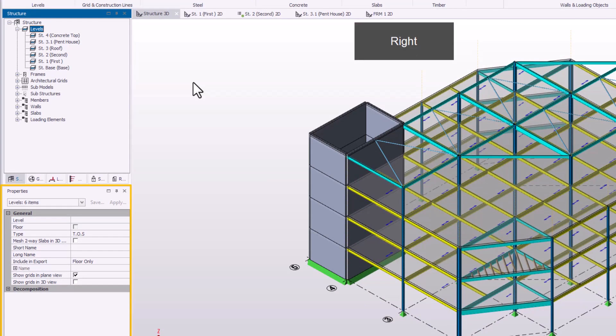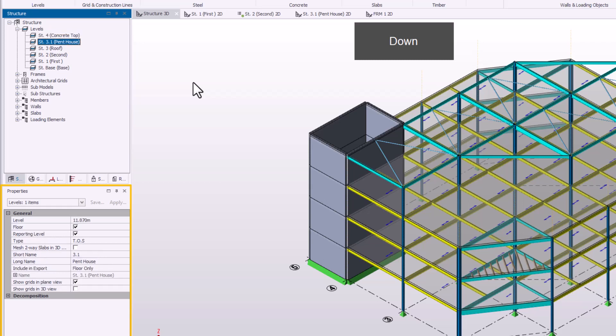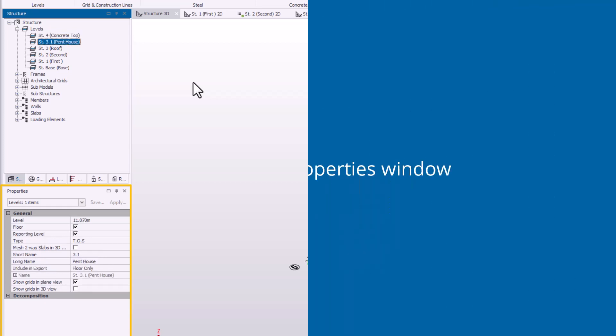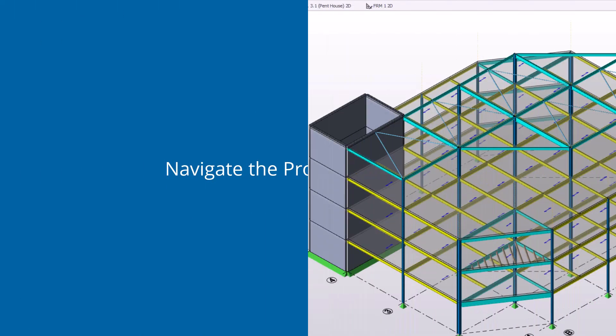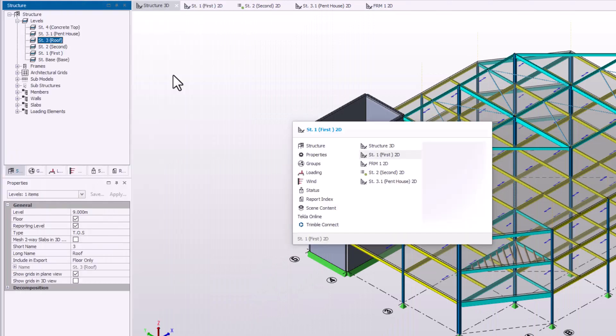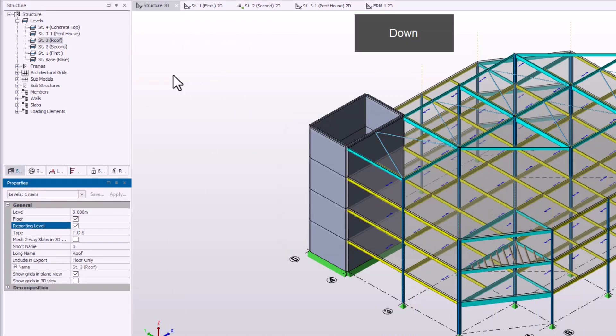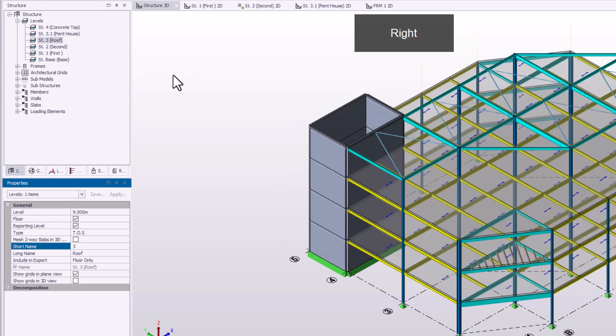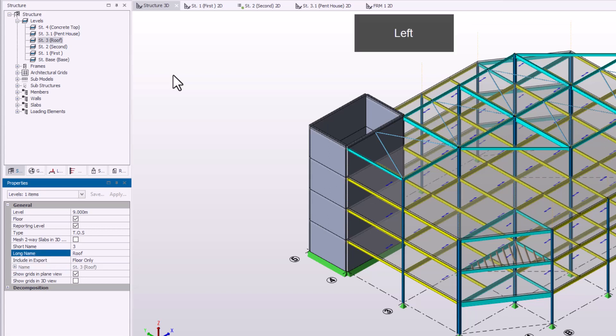The properties of the highlighted item are shown in the properties window. You can use the down or right arrow keys to move down through the property items. Use the up or left arrow keys to move up through the property items.